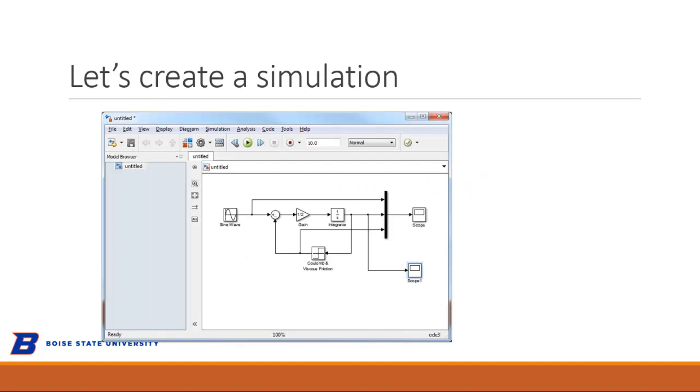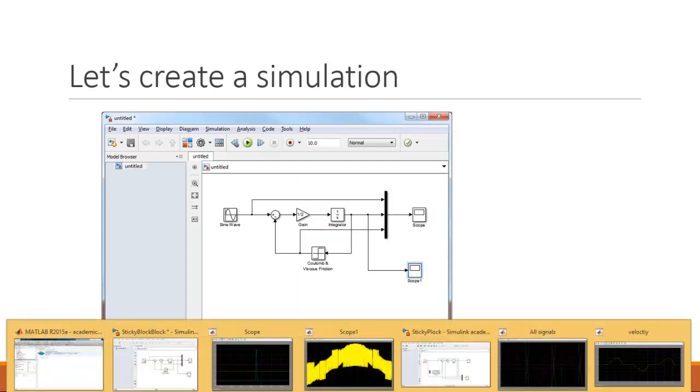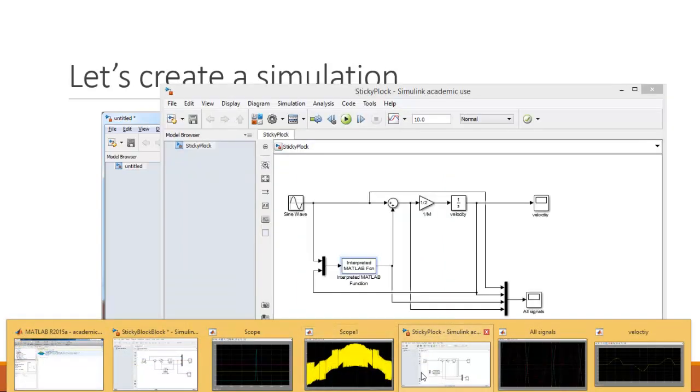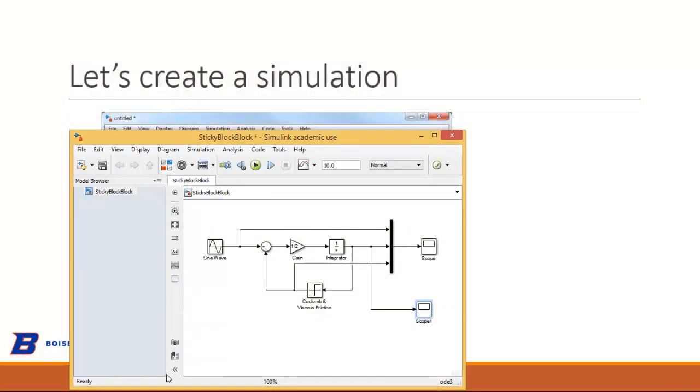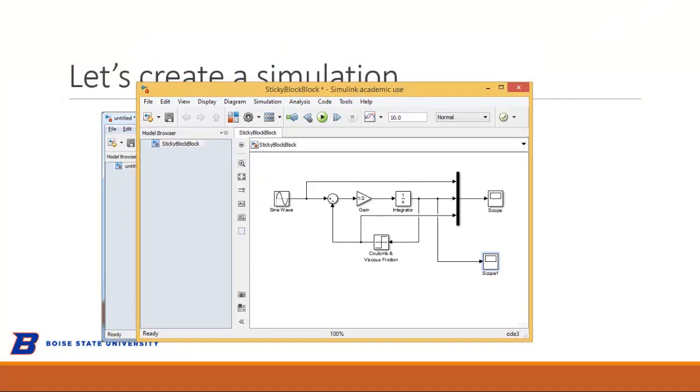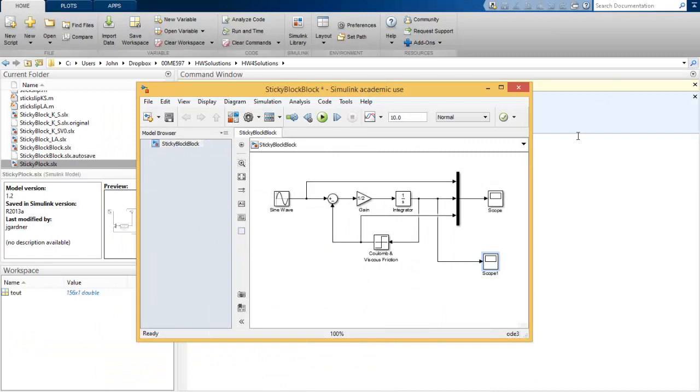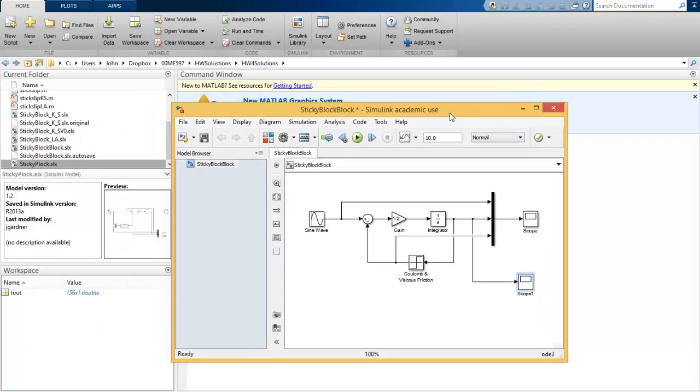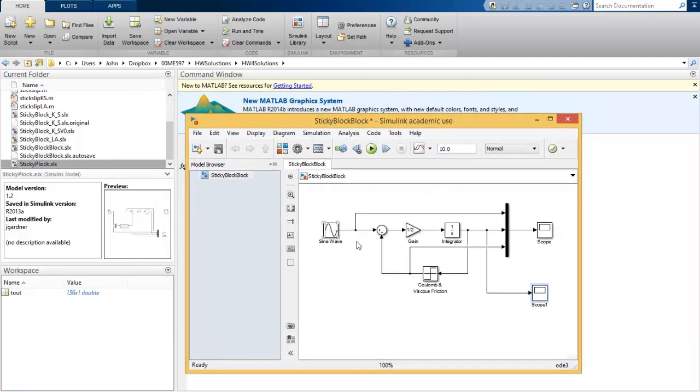So I created a simulation, and this is the screenshot of what the block looks like. Let's just pull it up. So this is the MATLAB simulation. Here's my sine wave, here's my gain blocks, this is one over M. We integrate acceleration, you get velocity. You feedback velocity through this Coulomb friction. So this is how MATLAB says, okay, here's a discontinuity. We'll call it Coulomb and viscous friction.